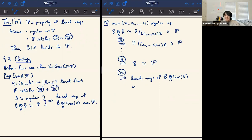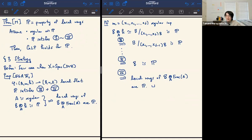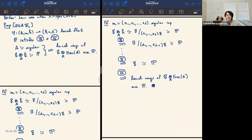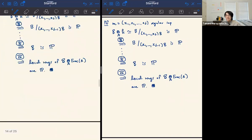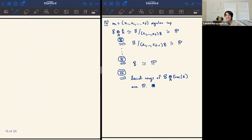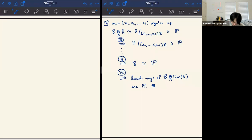Now you can see the approach: you need to reduce to the regular local case somehow. How do you reduce to the regular local case? Wouldn't it be nice to just replace the base ring with a regular local ring, or at least a regular ring? That's what resolutions of singularities allow you to do in certain settings.